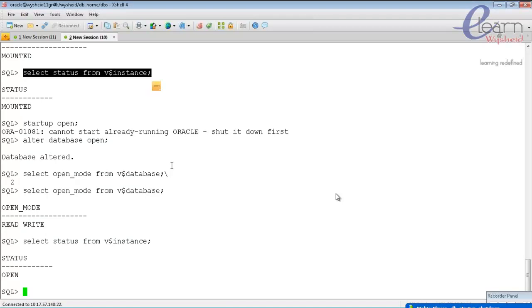Selecting 'status from v$instance' shows it is in the open stage. For any user other than a sysdba-privileged user to use the database, it must be in open state — either read-only or read-write mode. Only users with the sysdba privilege or who belong to the OS sysdba group can connect when the database is in mount stage.